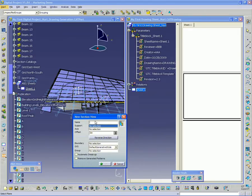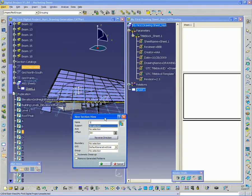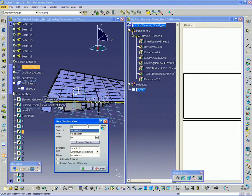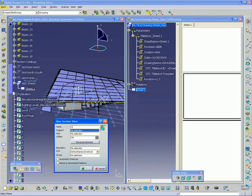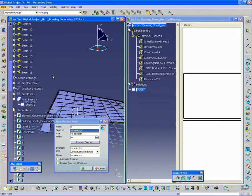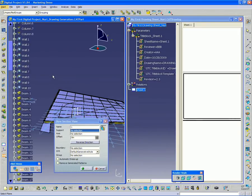Now I'm going to name it, in this case, 1. This will become clearer why I'm naming it 1 a little later when we put in the drawing titles. So for support, I want to select a plane, a horizontal plane.